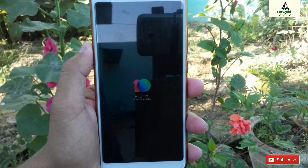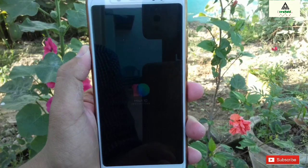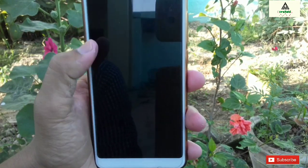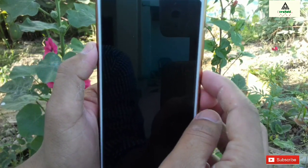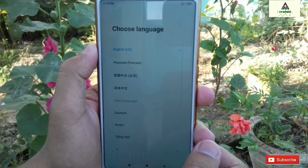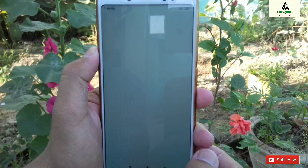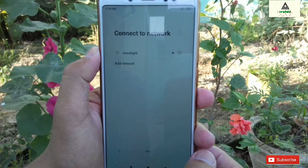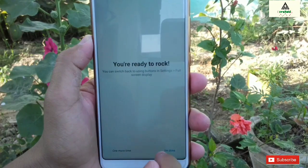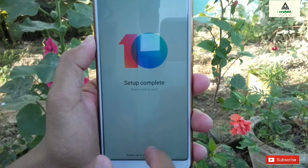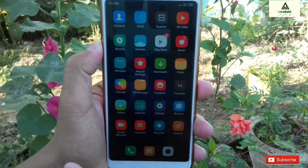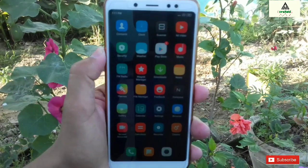This process will take some time, so I will fast forward it. Finally, MagicX ROM is installed on our phone. This is the simple basic boot setup, so I will fast forward this setup as well. Finally, we have installed MagicX 4.0 ROM on our Redmi Note 5 Pro from custom recovery on Pixel Experience.